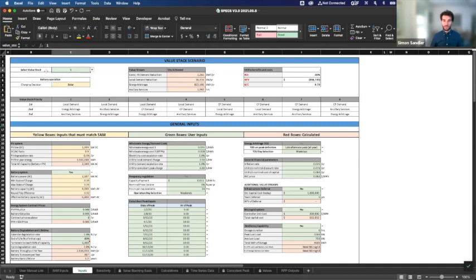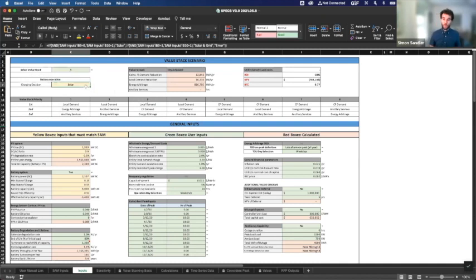Select the value stack you want from the dropdown — we're going to pick three because we want this third value stack. One thing in SAM that is imported automatically is whether you want the system charged from solar or from solar and the grid. In this case, we talked about being DC connected, meaning the battery will only be charged from solar. That decision is automatically imported into the SAM Inputs tab from the choice made earlier in SAM, and that's part of the user manual as well.